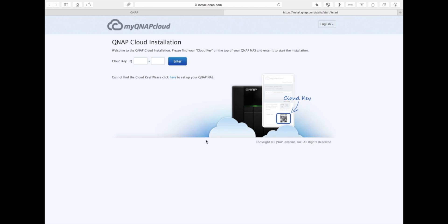We're going to take that number that we got from the sticker and place that in this box. Once you've entered all the numbers, just hit the enter button.